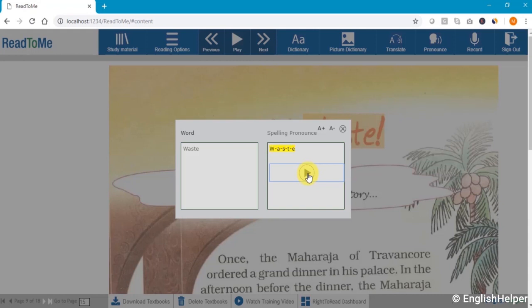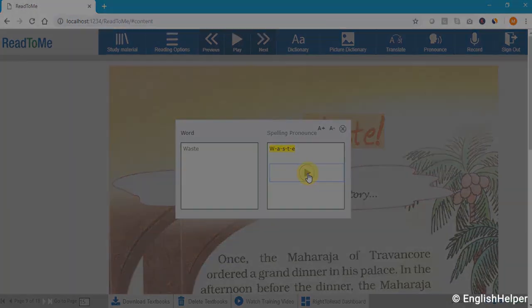Let us hear it again. Let us now take a look at the spell tool on Read2Me being used in a classroom.